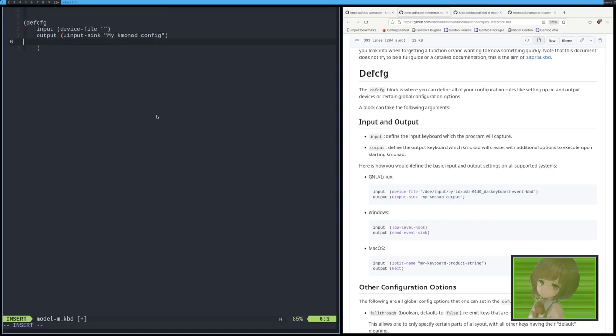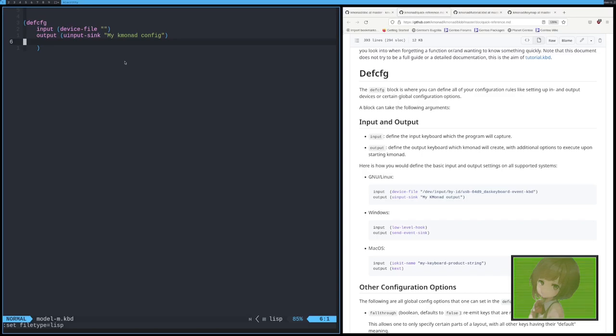You might be wondering, why isn't it highlighted? Well, because first, what we need to do is do a set filetype equals lisp. And now you can see it's highlighted. Now, if you're familiar with lisp, it's very configurable, but you don't need to know lisp in order to do this.